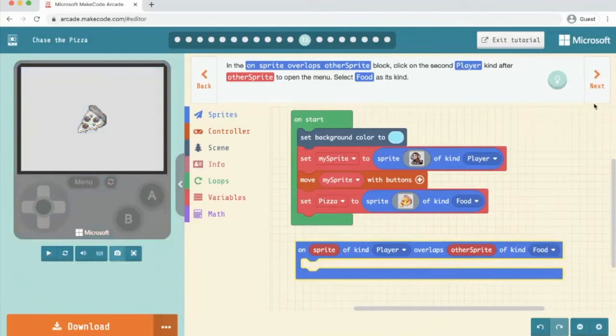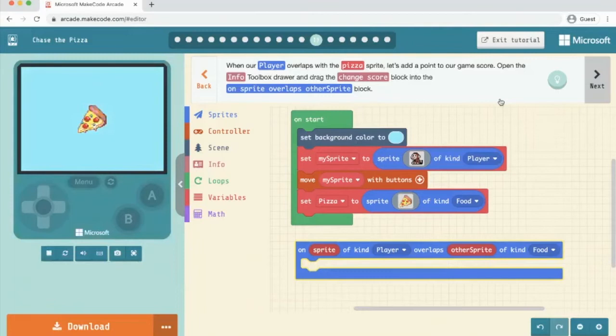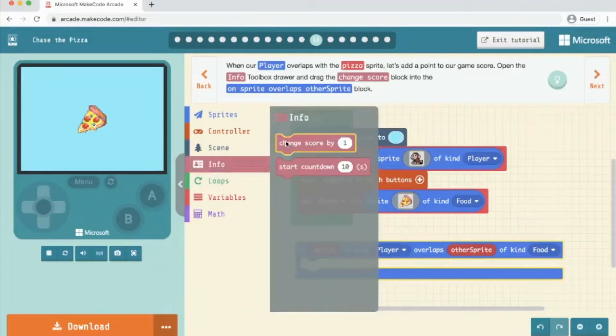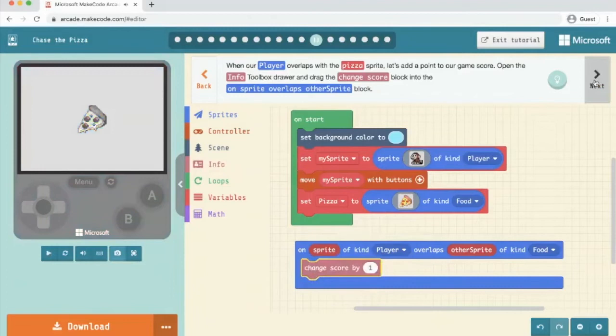When your player overlaps with the pizza sprite, let's add point to our game. So we're going to open info. We're going to say change score and we're going to put it inside this on sprite overlaps block. And then we click next.